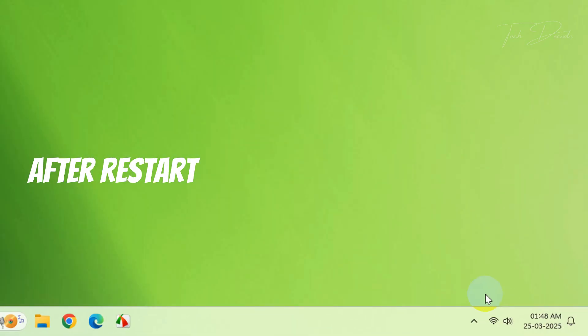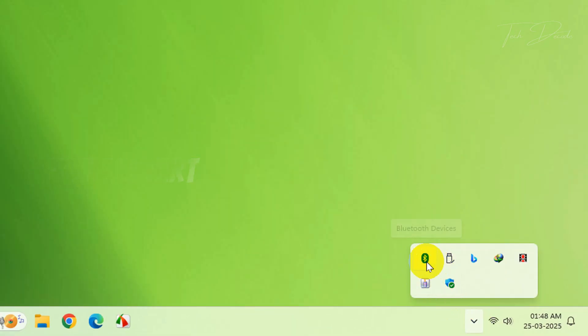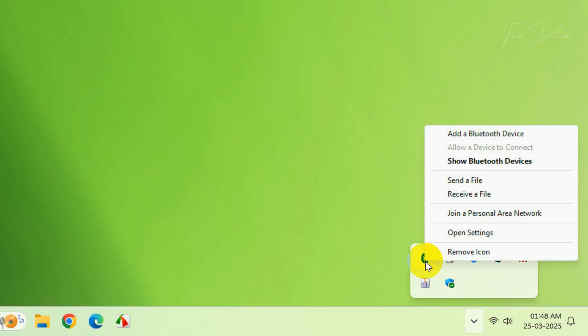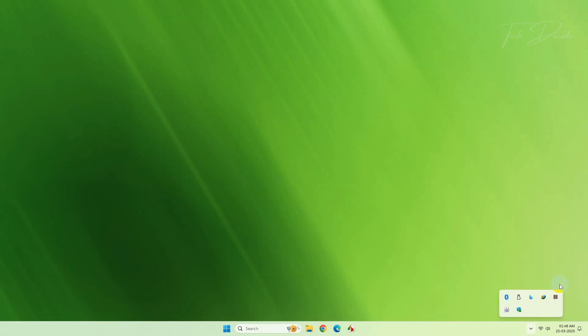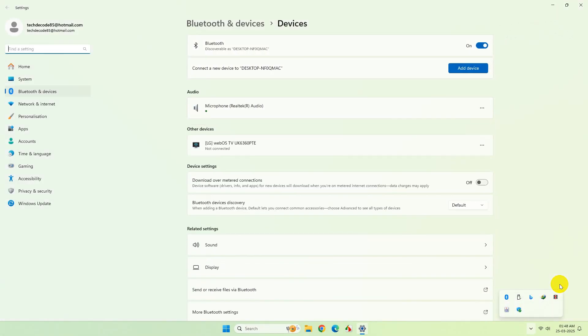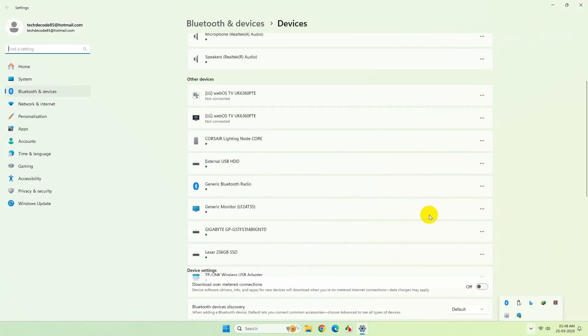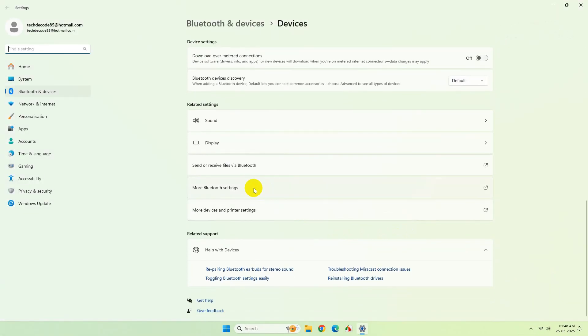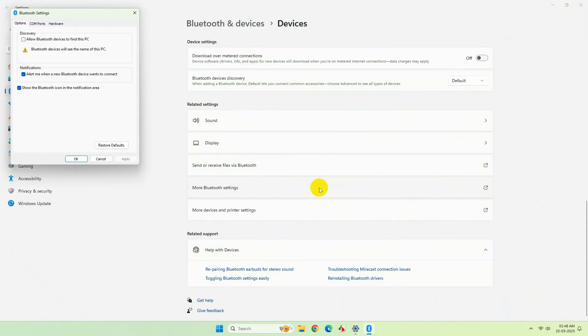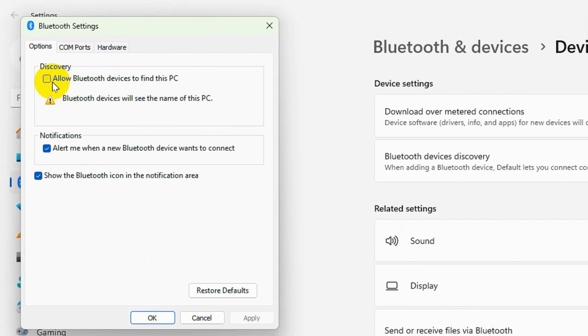After restart, go to the taskbar and see the Bluetooth icon. Right-click over it and click on Open Settings. From here, checkmark this box and click on OK.